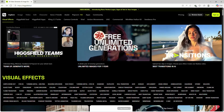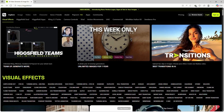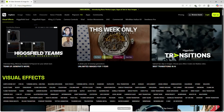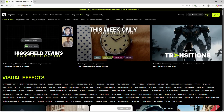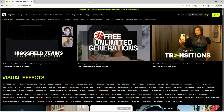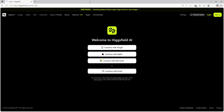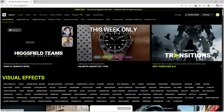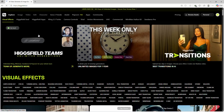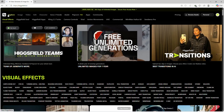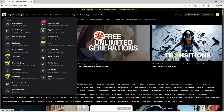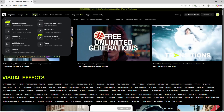First, open the official website: recast.higgsfield.ai. You can sign up using your Google account or email — it only takes a few seconds. Once your account is created, sign in to access the Recast dashboard.